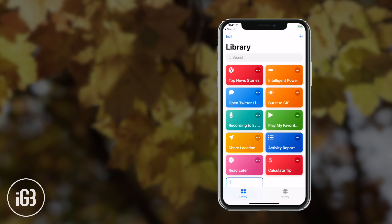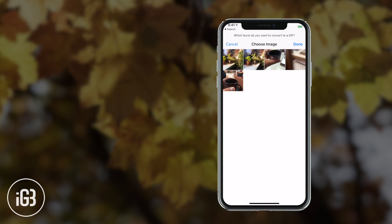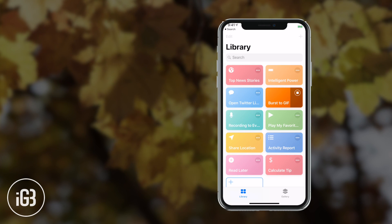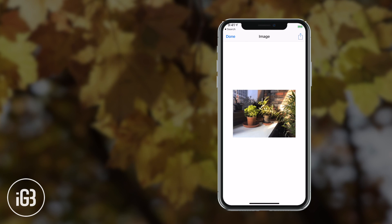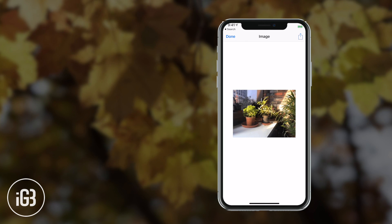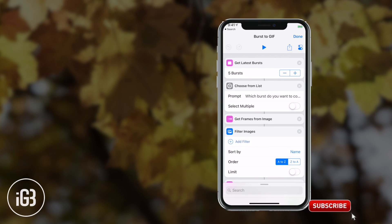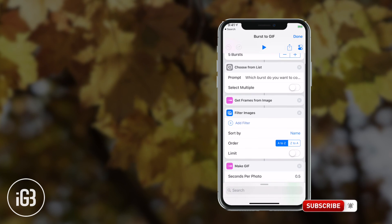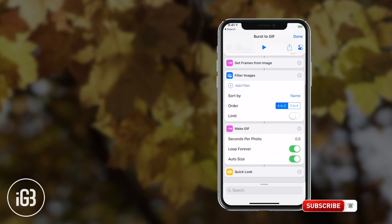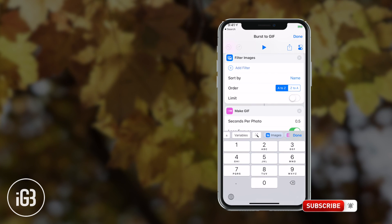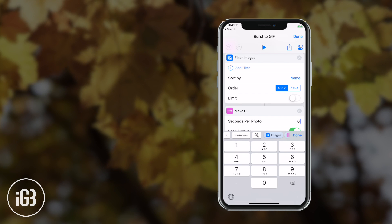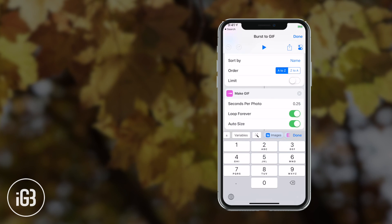Next in the list is Convert Burst to GIF. Whether you are a fun-loving person who has a huge liking for GIFs or a pro who has to promote products day in and day out, this shortcut can light up both your time and productivity. Just run this shortcut and it gets the latest burst and creates a GIF. You can also customize the shortcut as per your need — you can limit the number of photos, seconds per photo, or choose whether you want to loop the GIF forever or not.